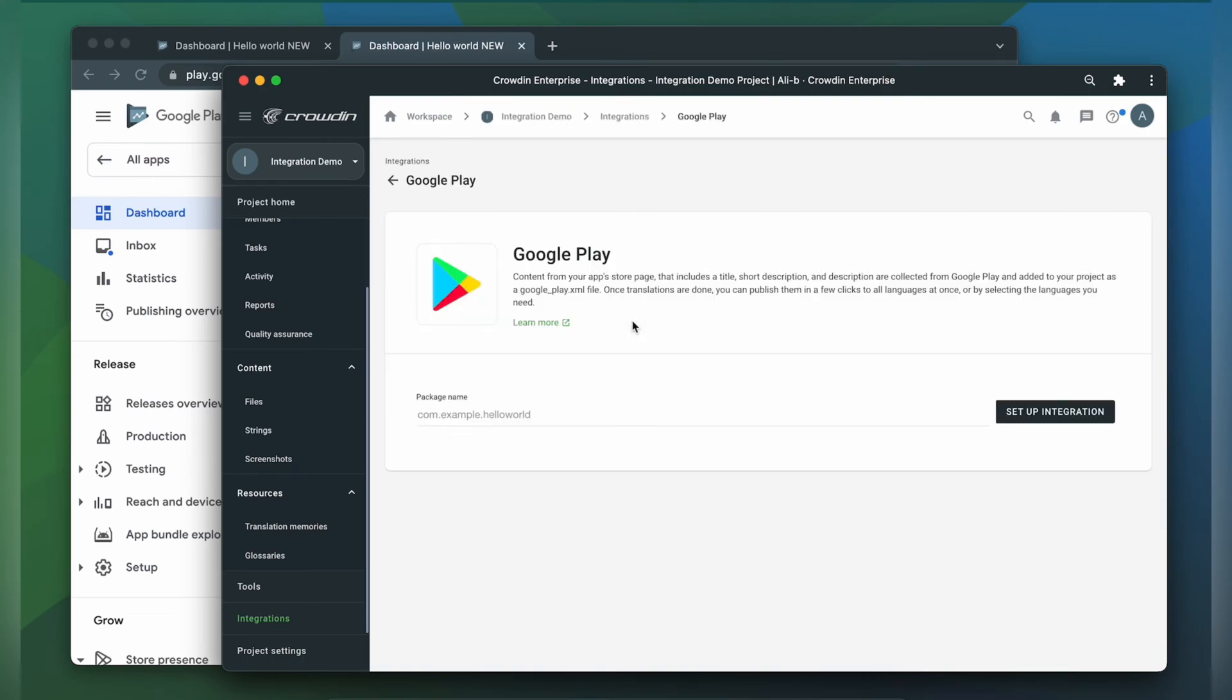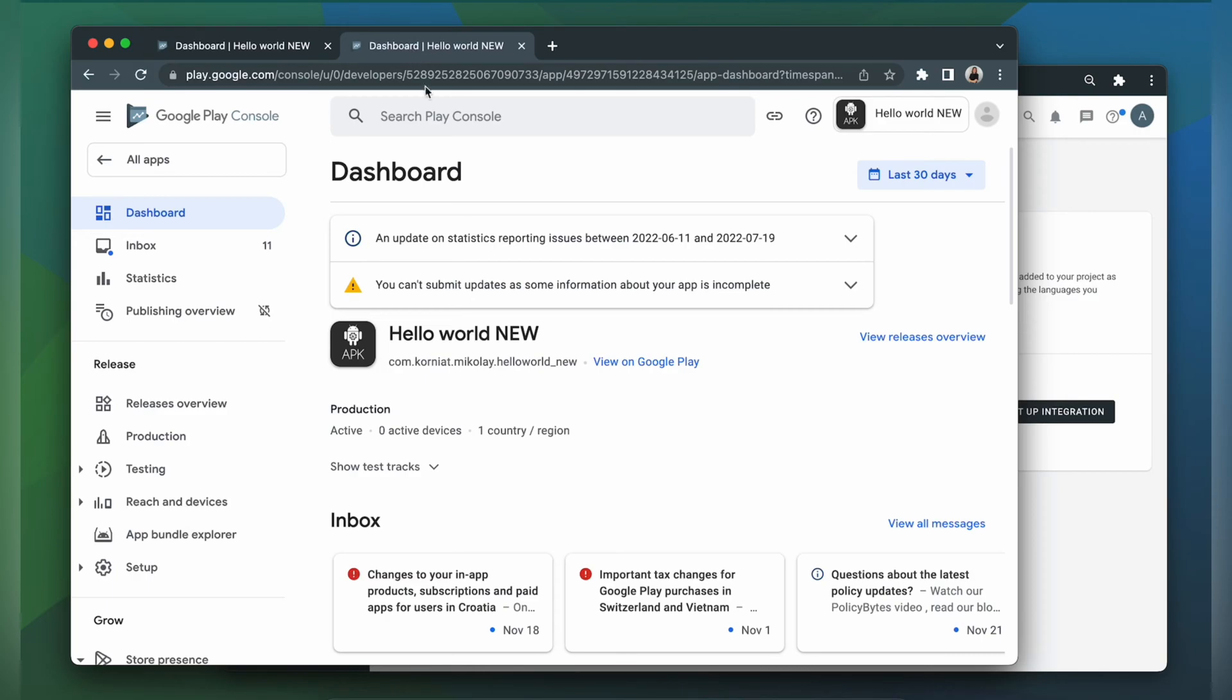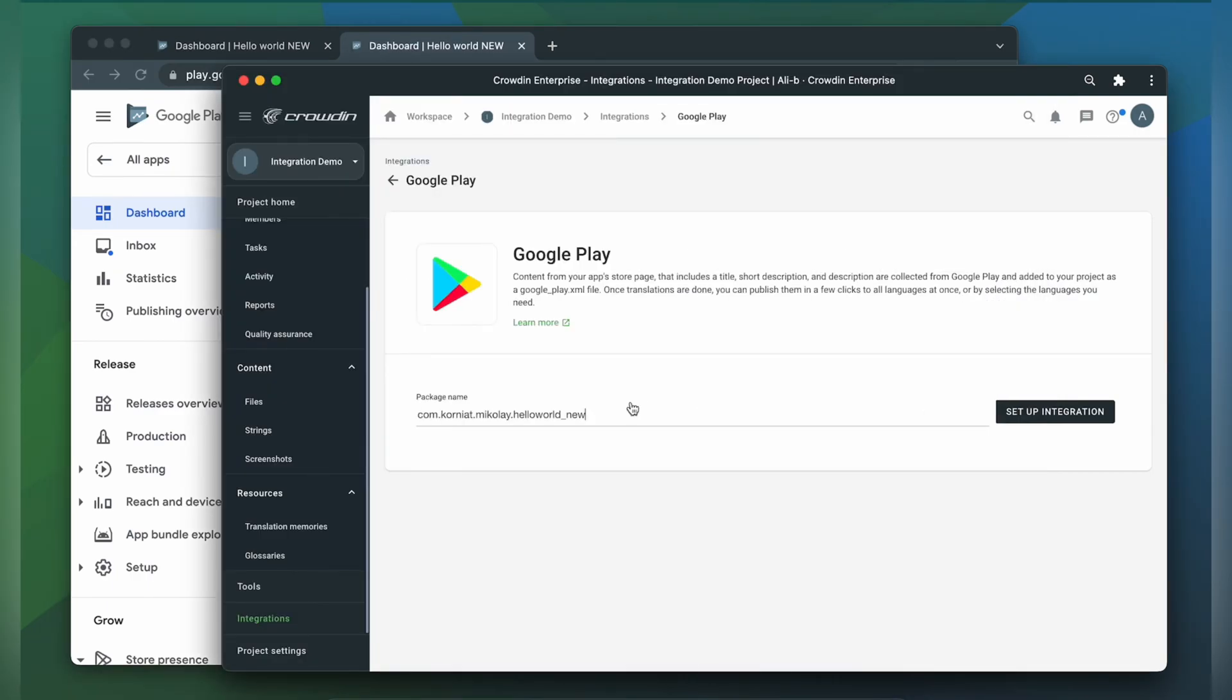To set up this integration, you need to insert the package name. So let's switch to Google Play and copy it. Paste it and then click Set up integration.